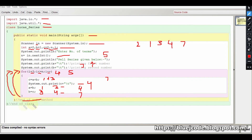Here is the main method closing and the class closing. I hope you understand this program and you will get to learn from it. If you haven't seen the Fibonacci series or Pell series videos, you will find the links in the description.